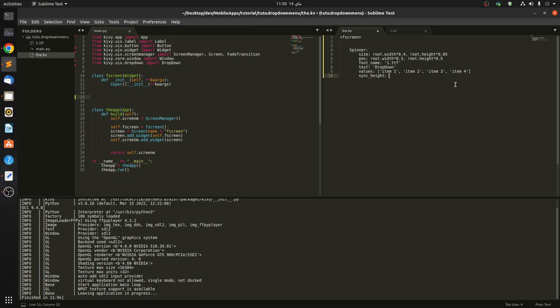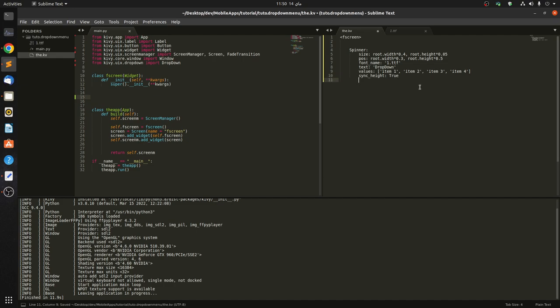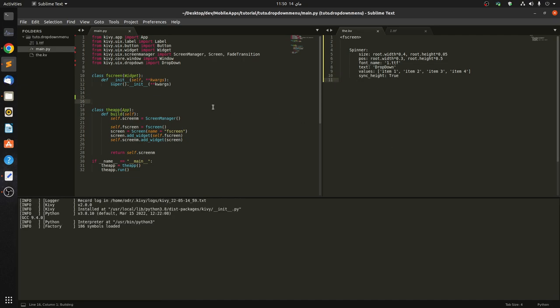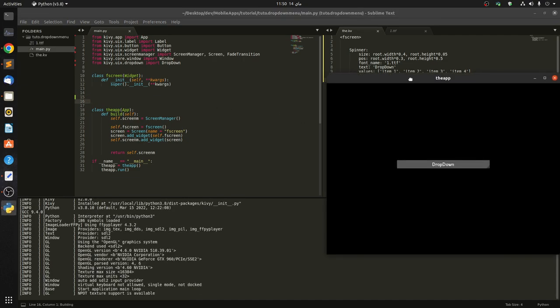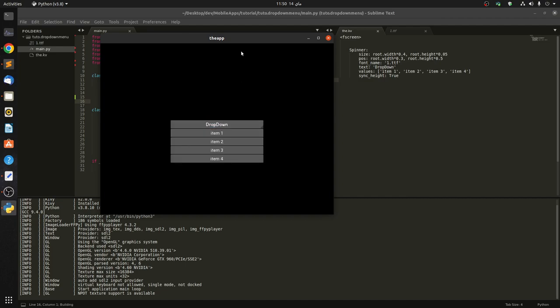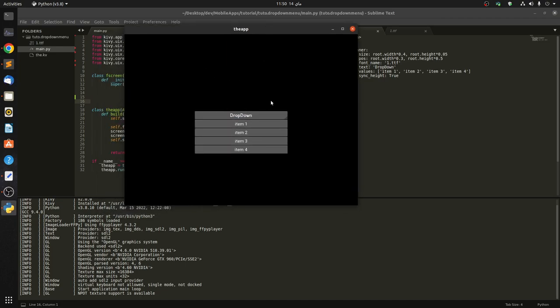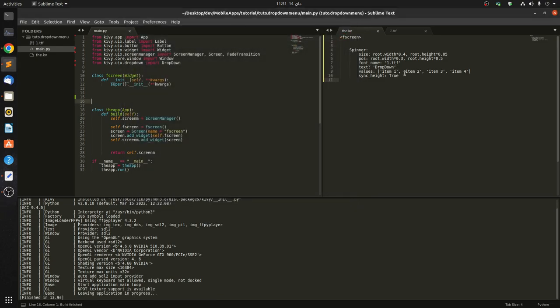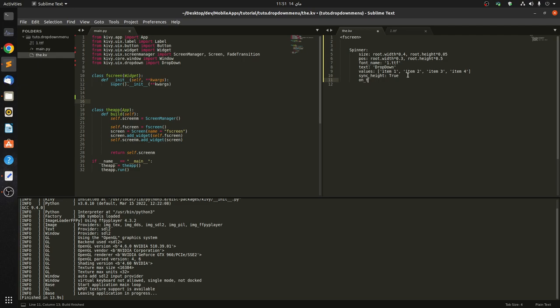And we also need a function because what do we want exactly? We want to, when we click on the item, we have to be able to grab what's in it so we know that we have selected this. Okay, so let's go here and say on_text.